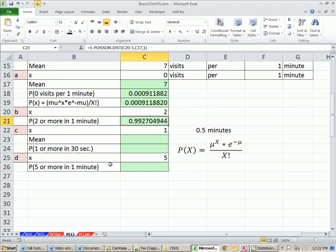If you want the upper end, you've got to go 1 minus. And wow, so yeah, I mean, that makes sense. Two or more in one minute.